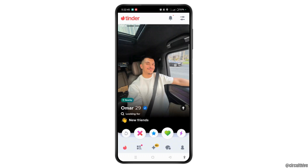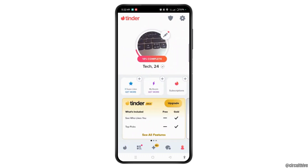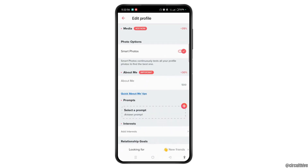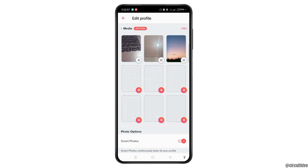Now tap the profile icon at the bottom right corner of the screen. At the top right you will see a pencil-like icon, which is the edit button. Tap on it and you will get access to this section, where you will directly come to the media page.